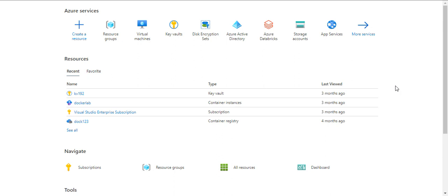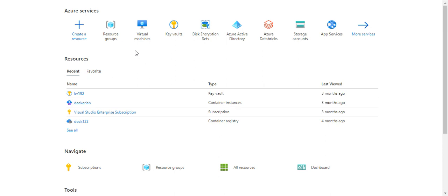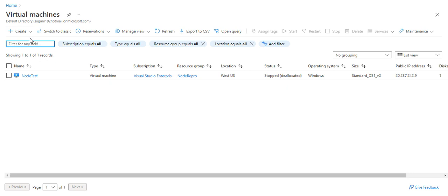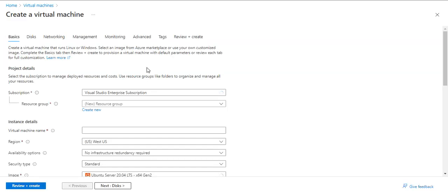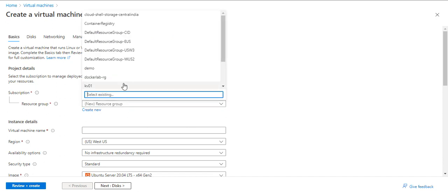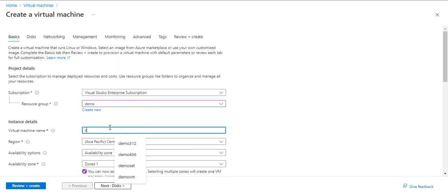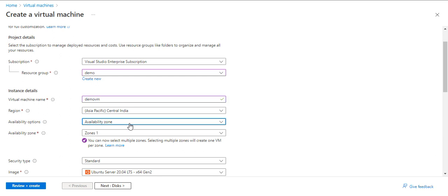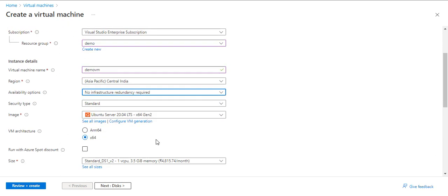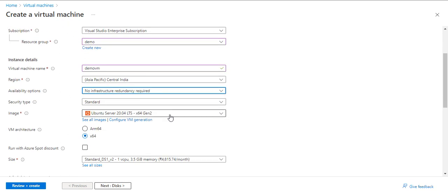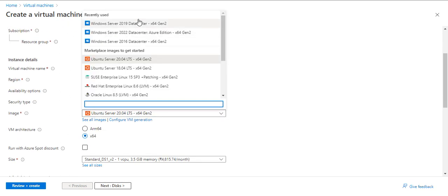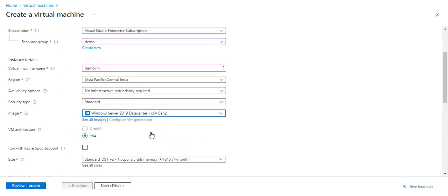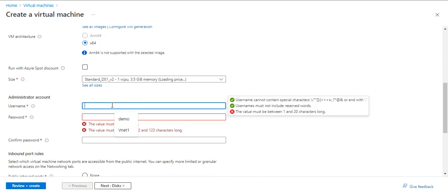For this Azure Disk Encryption demo, we need two things: first, a virtual machine, and next, an Azure Key Vault. Let's create a virtual machine first, then we will create Azure Key Vault. I'll create a demo VM and leave everything default. Here I will provide username and password.